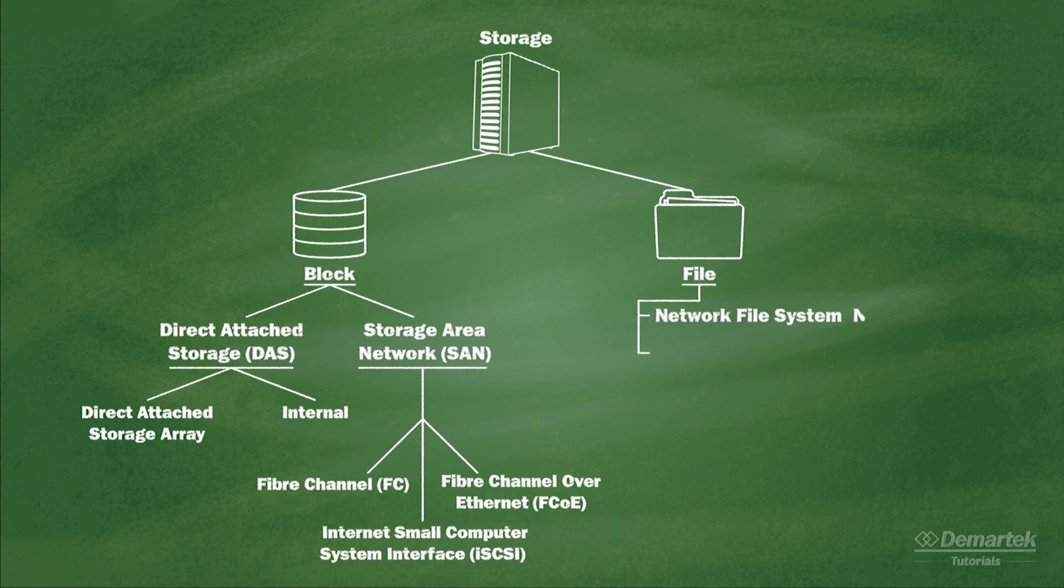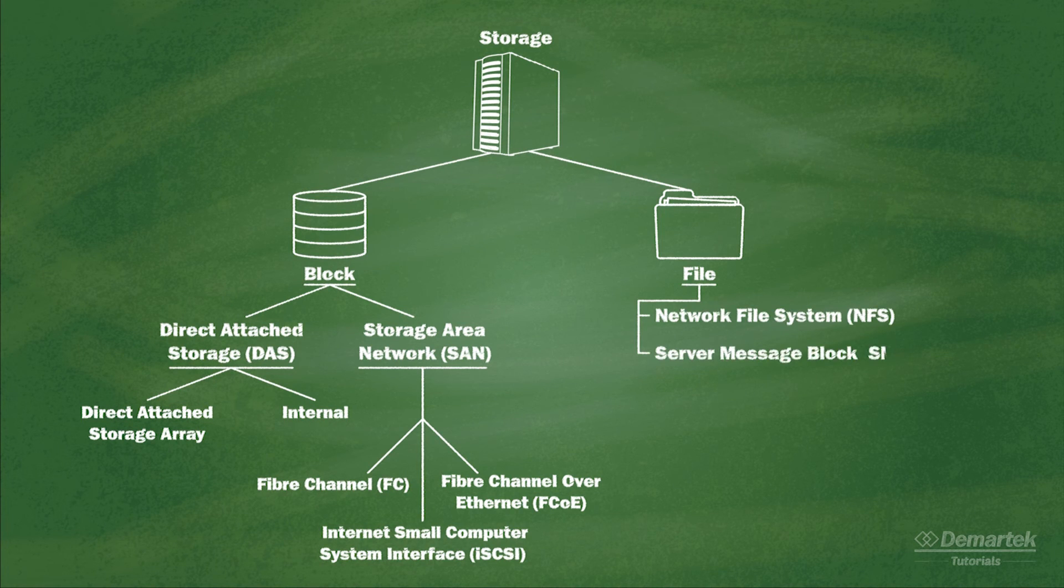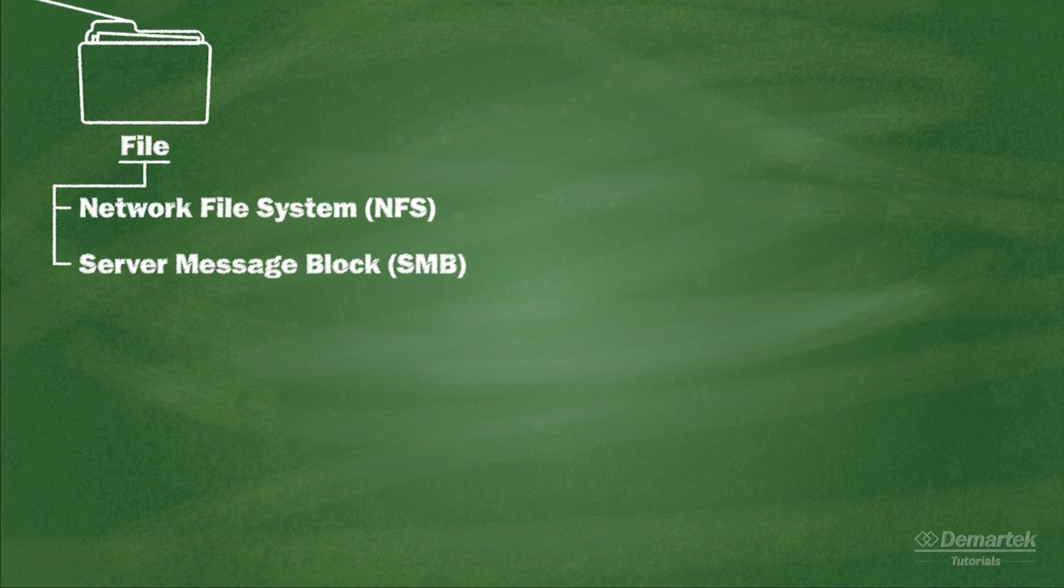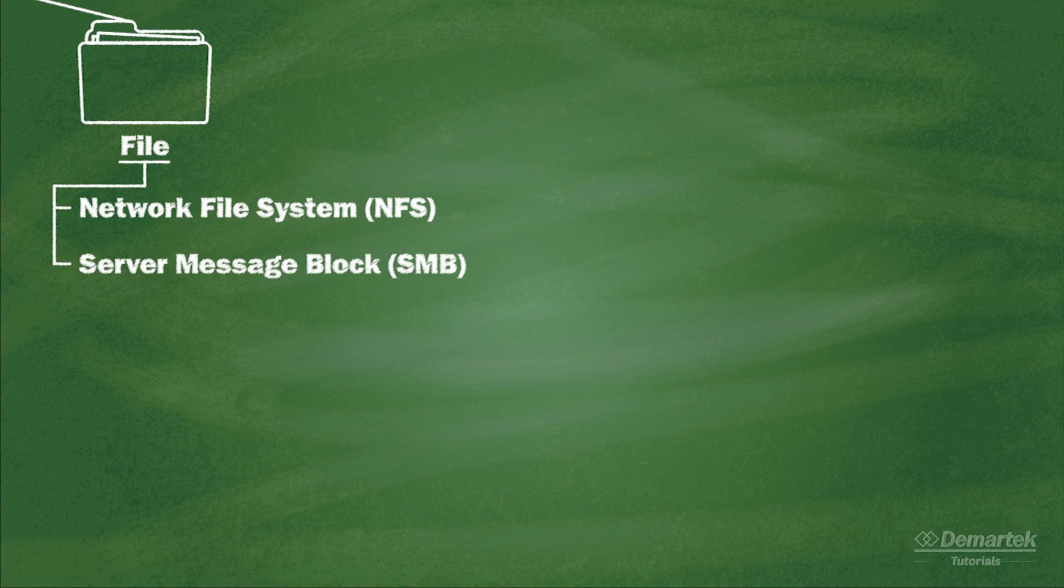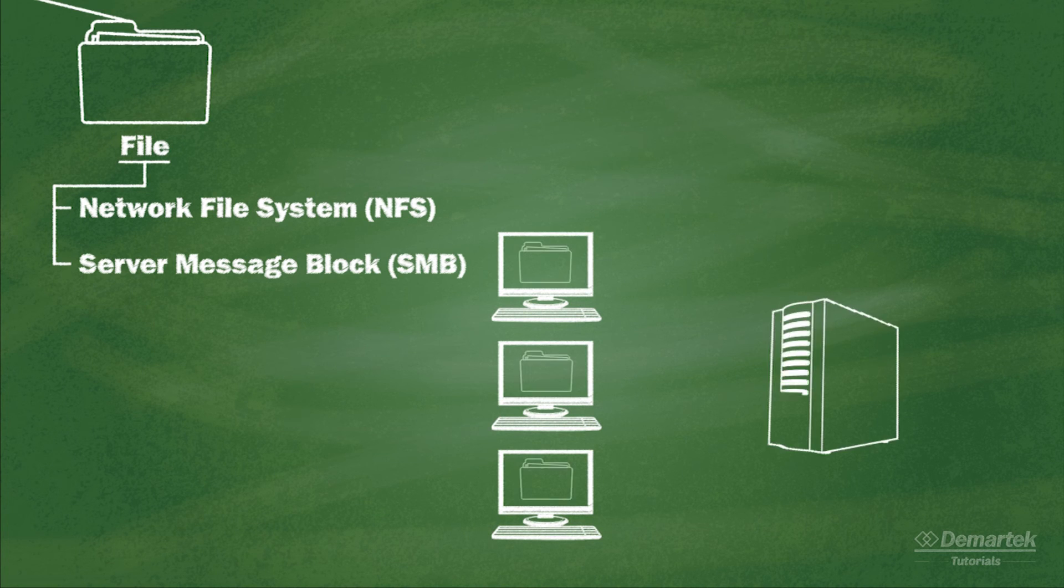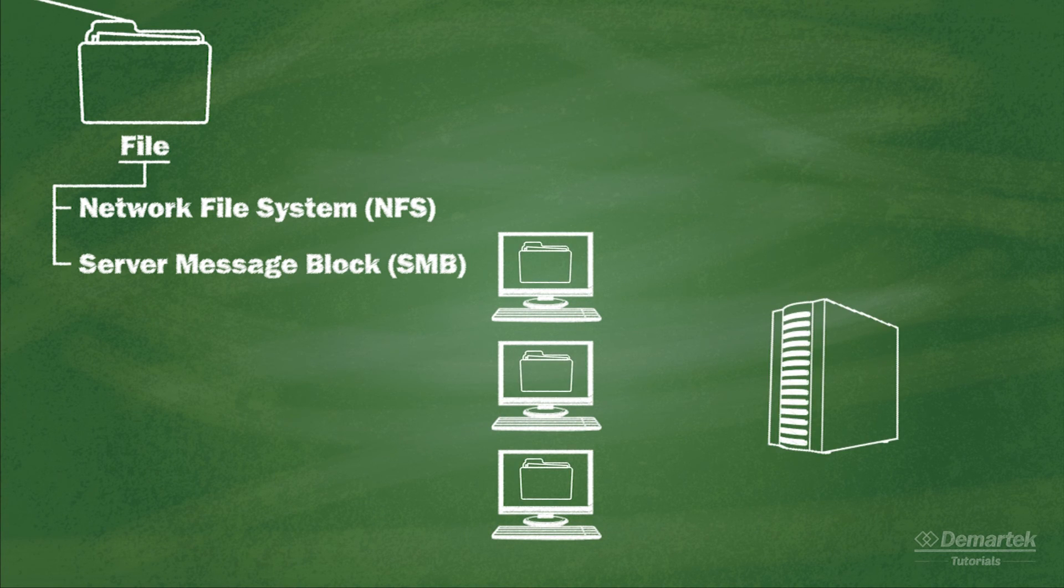Network File System and Server Message Block are well-known file level protocols. Common usage of this type of storage is as a shared file server where several computers and users can store documents in the same place for easy management and collaboration.